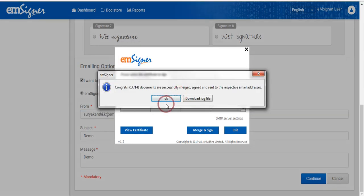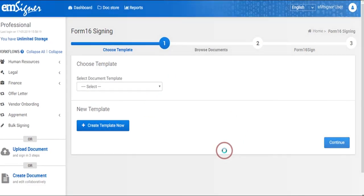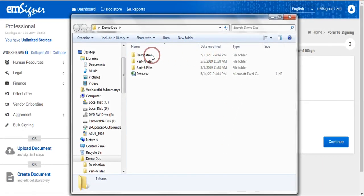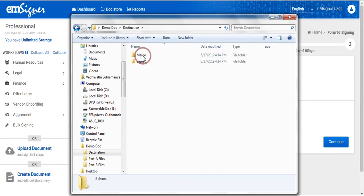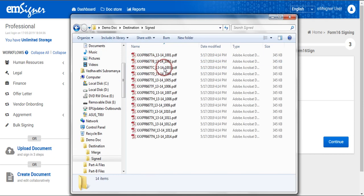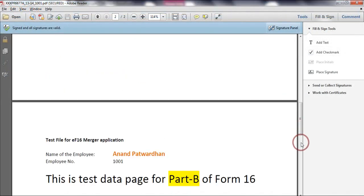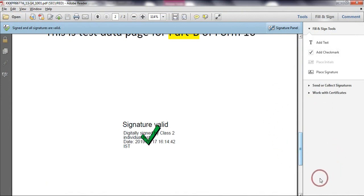Now the Form 16 files are merged with a digital signature and saved in the destination folder. Also, these documents are shared with employees. If you would like to view these documents, click on the destination folder and select the merge folder to view merged documents. To review the merged and signed documents, you can select the signed folder, in which Part A and B are merged and signed with a digital signature. Hope this video gave you detailed information on how Form 16 documents can be merged and signed digitally.